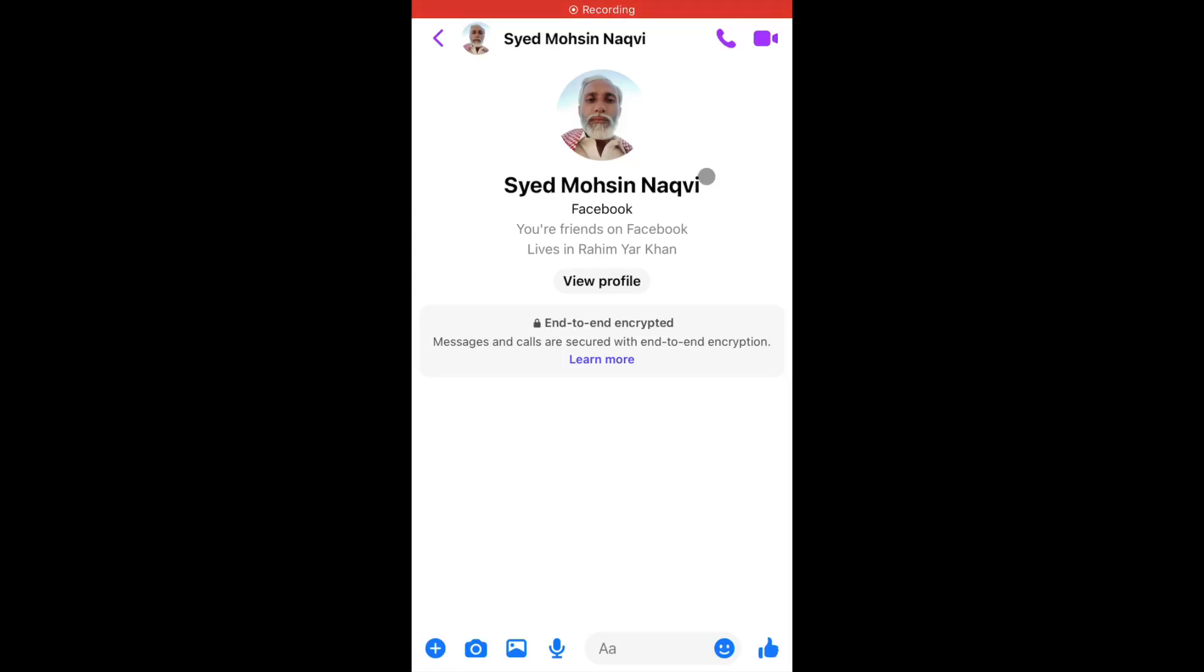Hello everybody, welcome back to my YouTube channel. In this video, I'm going to show you how to turn off end-to-end encryption on Messenger on iPhone. If you are using iPhone or iPad and want to remove end-to-end encryption, I'll help you how to do this. Let's get started without wasting any time.